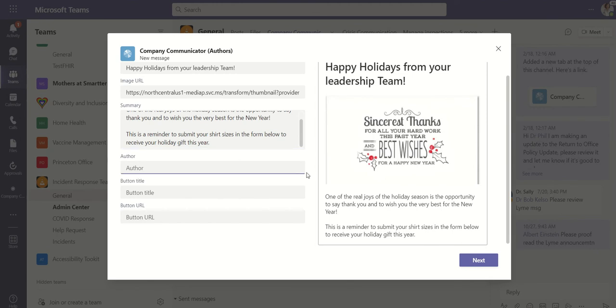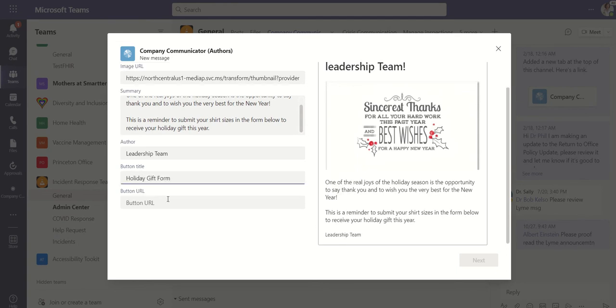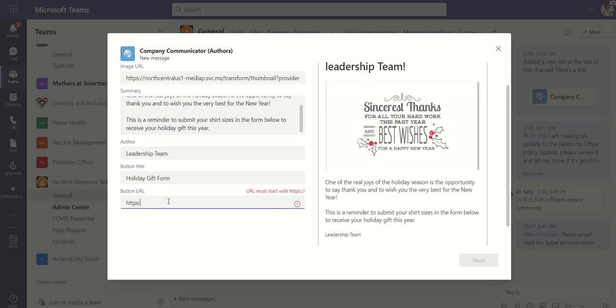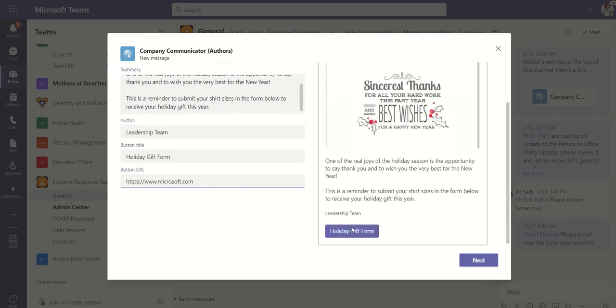I can also choose who the author is. So I'll be delegating the leadership team there. And then you can also create a button. So I'm going to label this button as holiday gift form. And if we scroll down and once we add this link, we should start to see that button.